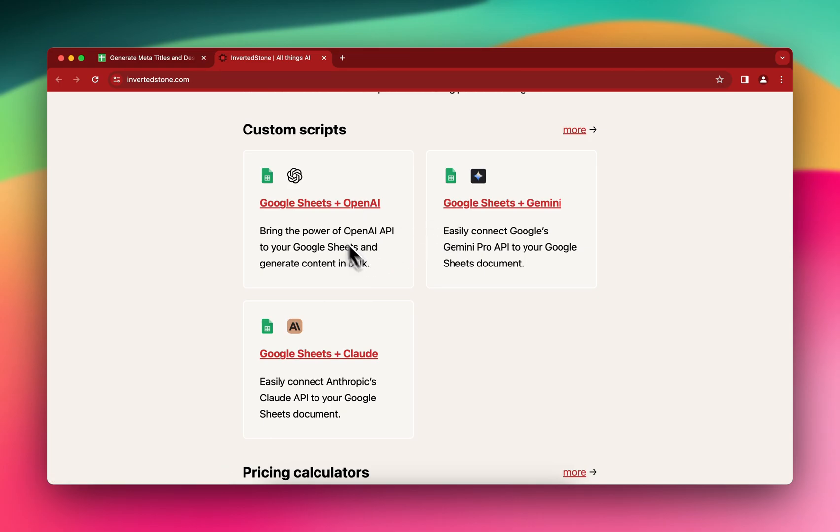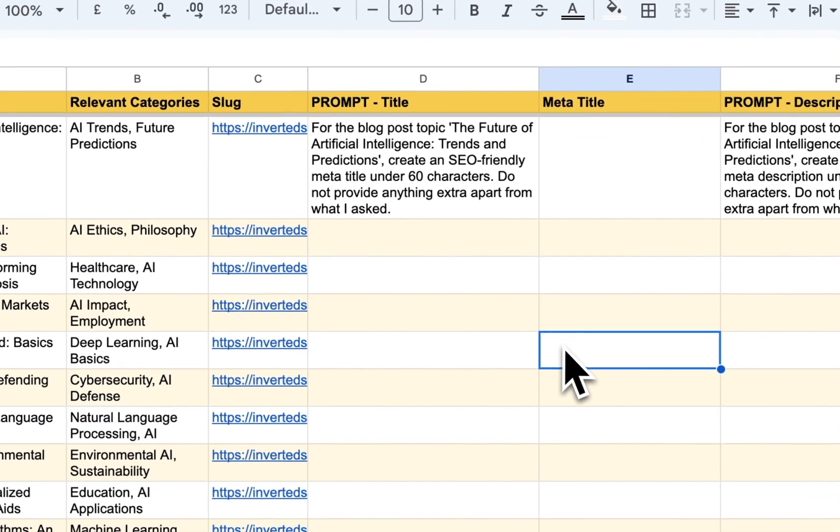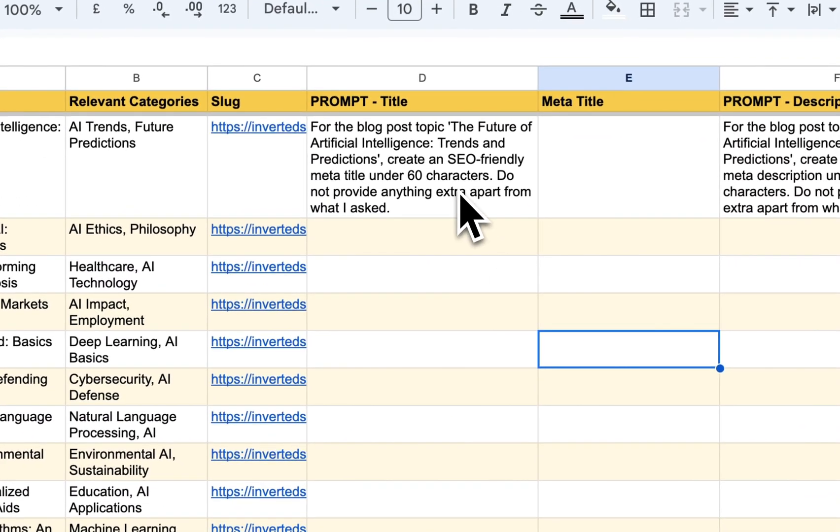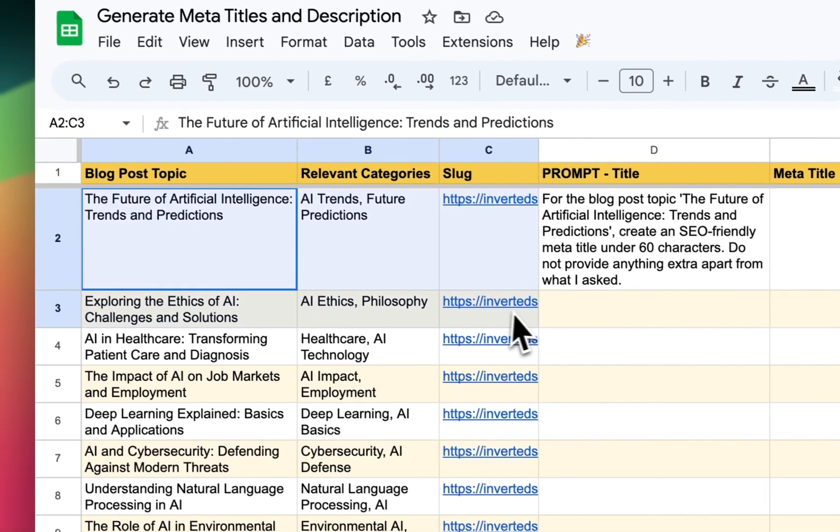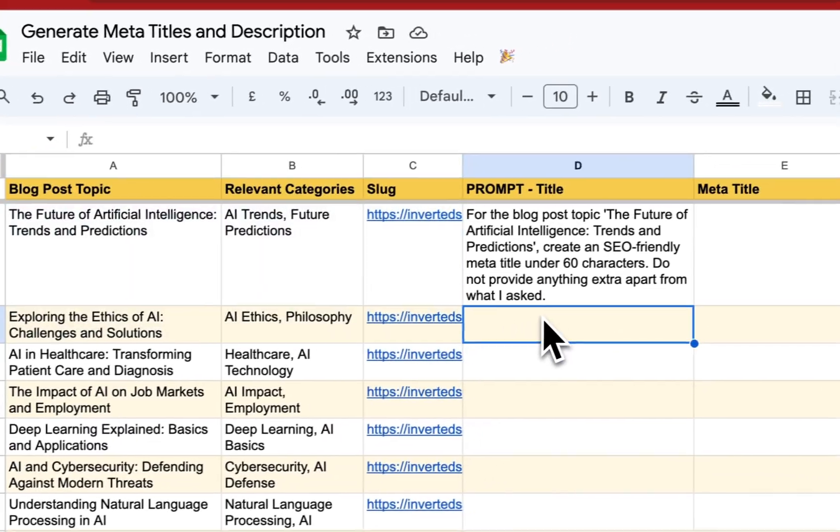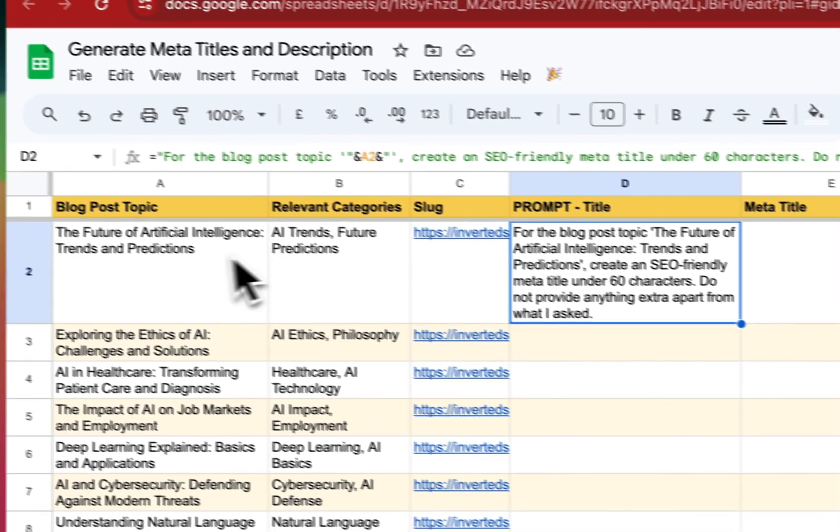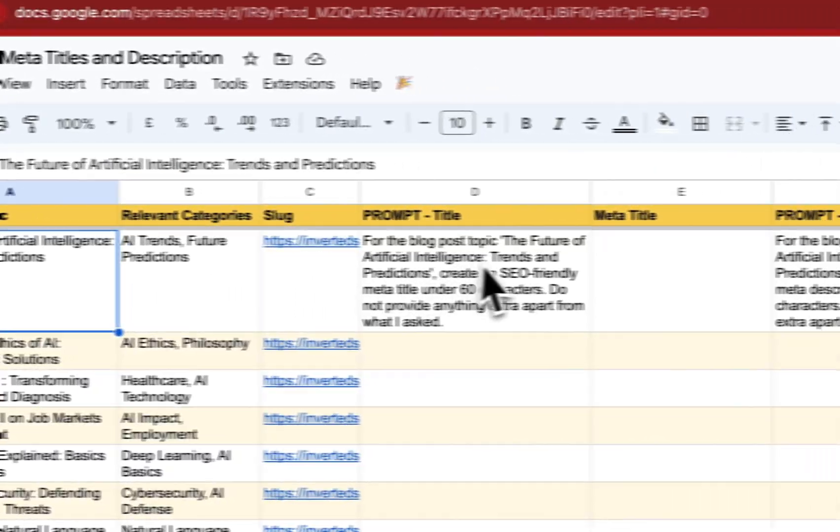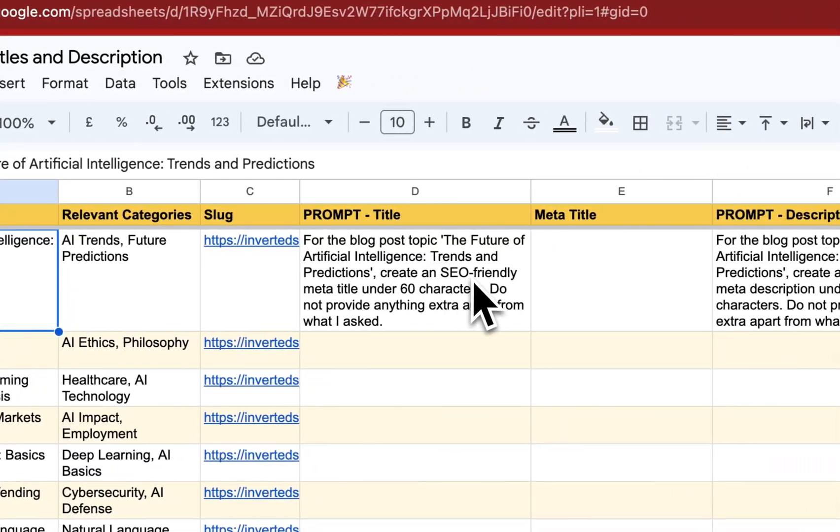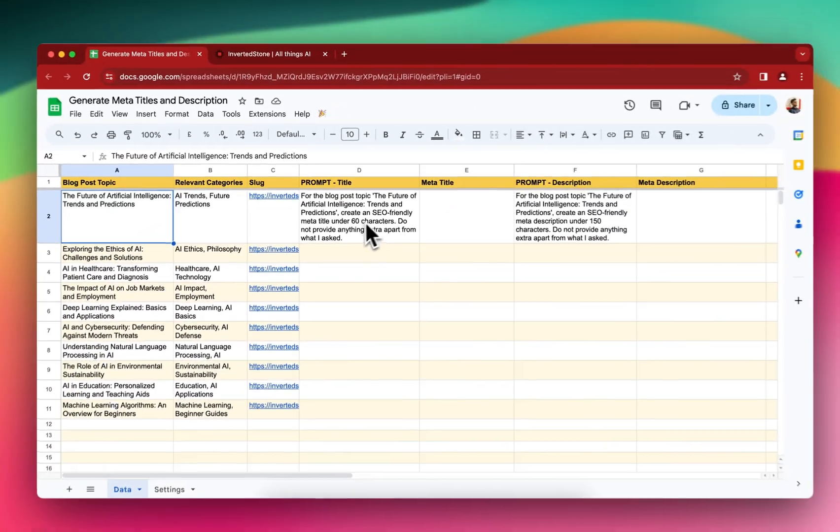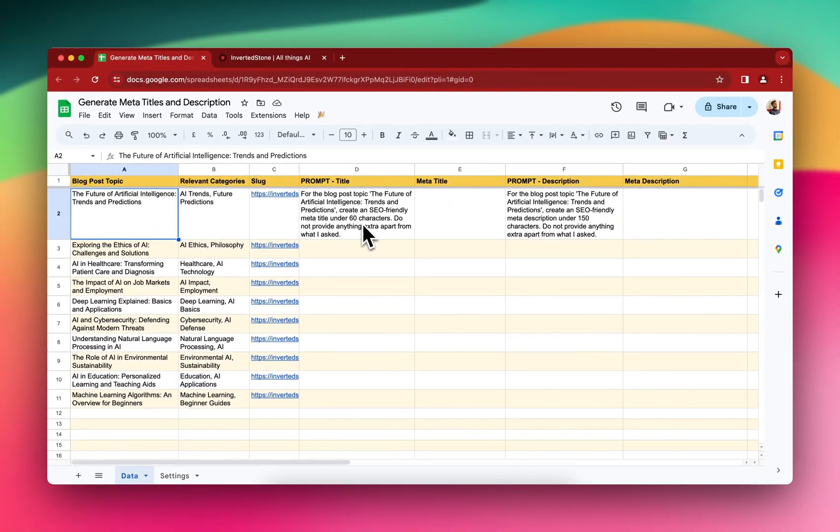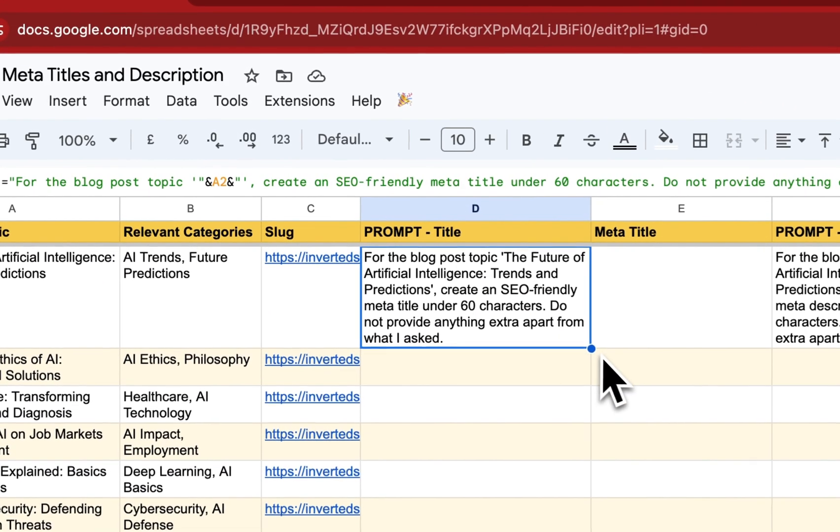Okay, so I have this sample data and then I have written a prompt, a basic prompt for the blog post topic. Create an SEO friendly meta title under 60 characters. Do not provide anything extra apart from what I asked.